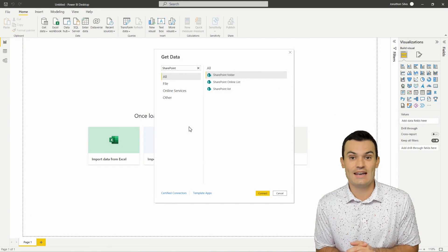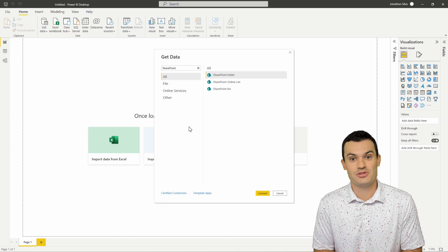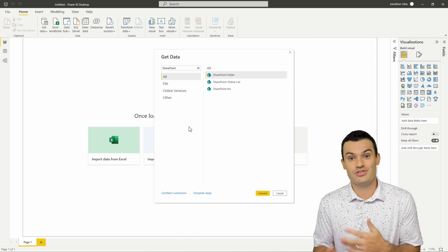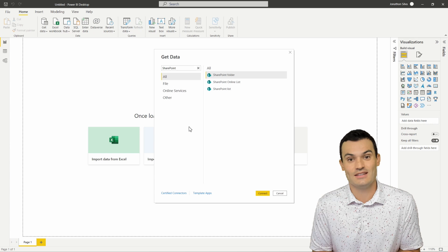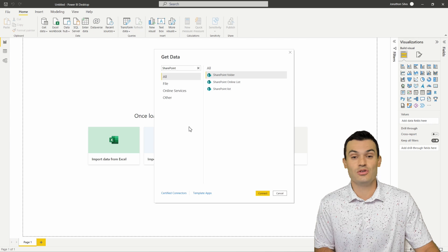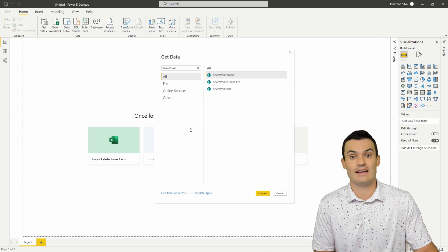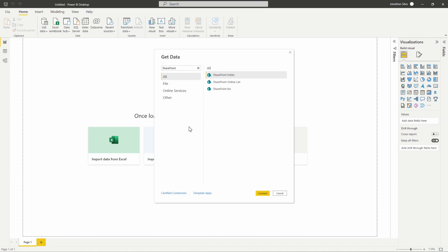We're going to jump into Power BI and take a look at how we can connect into SharePoint directly. I've opened up the Get Data option in Power BI, gone down to More, and done a filter search for SharePoint. What we're going to cover today is how to connect into a SharePoint folder and an online list, and how we can utilize SharePoint to always store our data in the cloud and then connect directly into Power BI. We'll start off working on the folder example, so I'll choose folder from our options and select Connect.